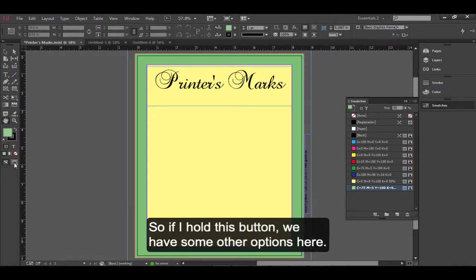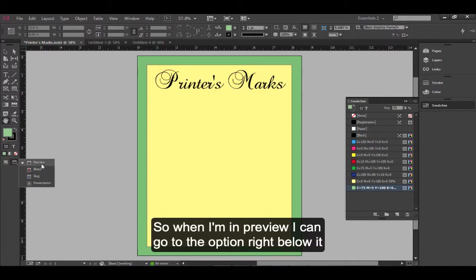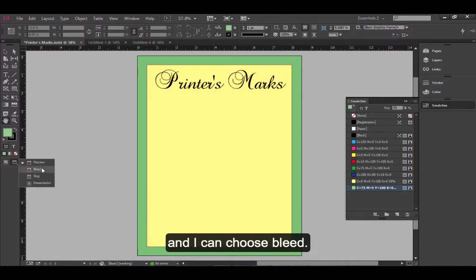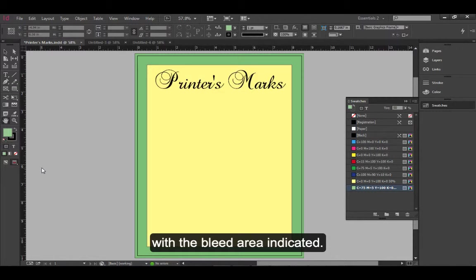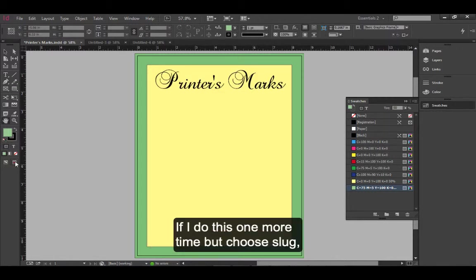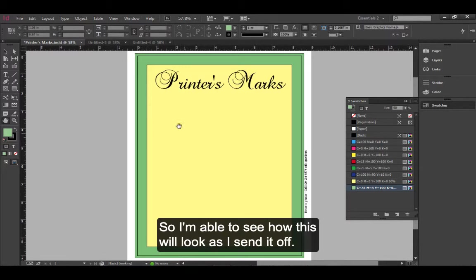So, if I hold this button, we have some other options here. When I'm in preview, I can go to the option right below it and I can choose bleed. Now, the bleed mode will show a preview with the bleed area indicated. If I do this one more time but choose slug, slug mode actually includes both the bleed and the slug. So, I'm able to see how this will look as I send it off.